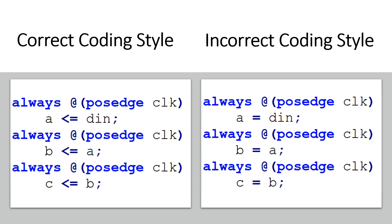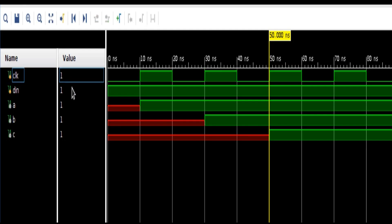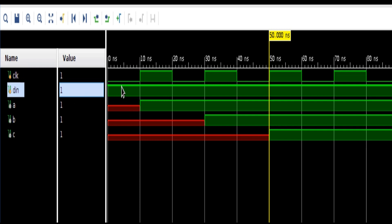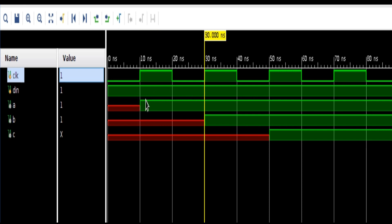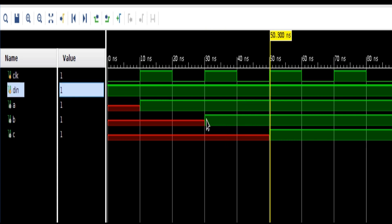Now let us see the simulation results. First, we will see the simulation results for the correct coding style. I have tied the value of din to high from the beginning. So when the first clock edge comes, the value of variable a becomes high. On the next clock edge, the value of a is passed to variable b, and b becomes high. And similarly, at the third clock edge, the value of b is passed to variable c, and c also goes high. This is the expected behavior.